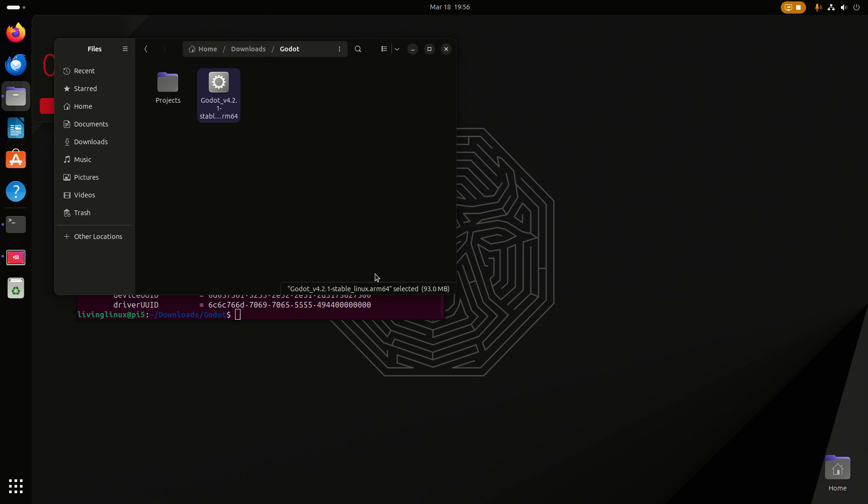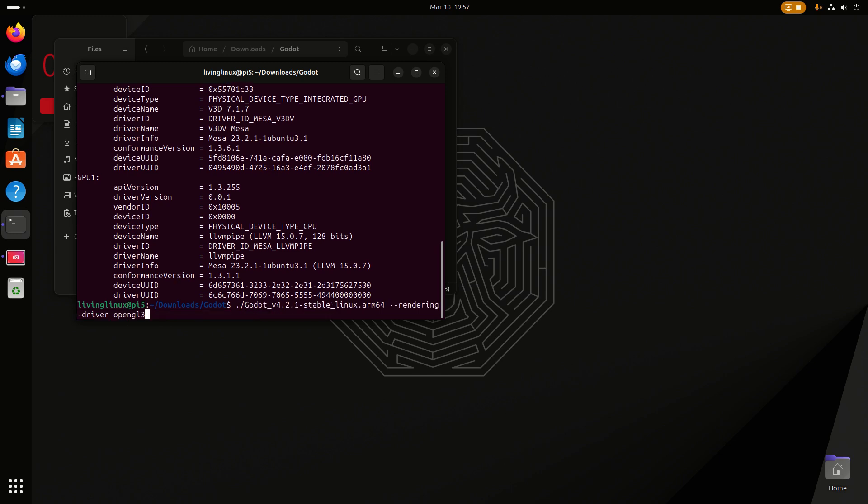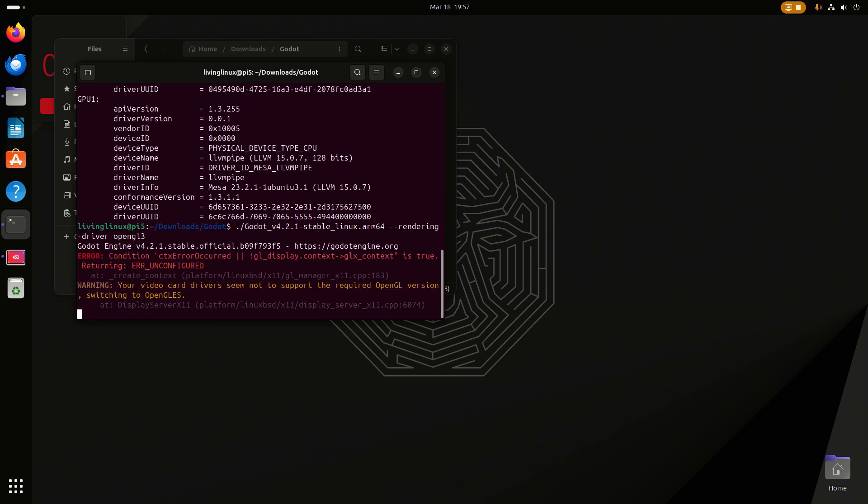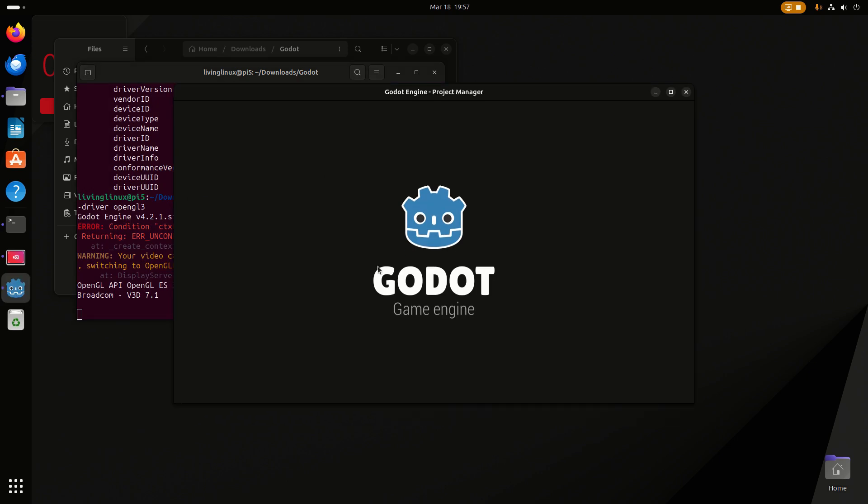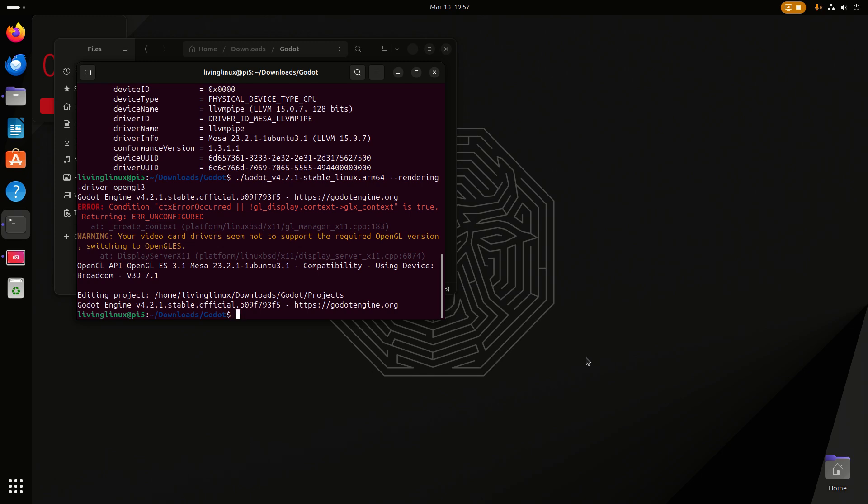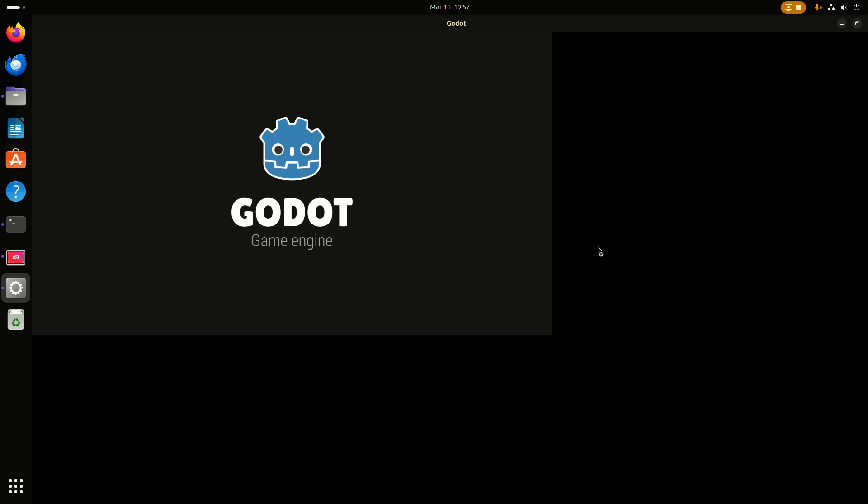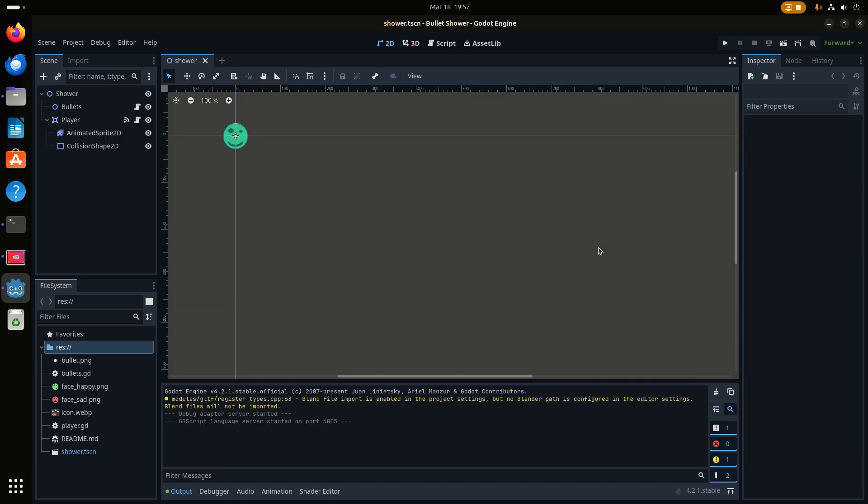As we saw in the test with the Orange Pi Rock 5A with the Rockchip RK3588, it is possible to start Godot in OpenGL mode. So that's what we'll do here. When we open the editor now, it should open properly. And here we are.